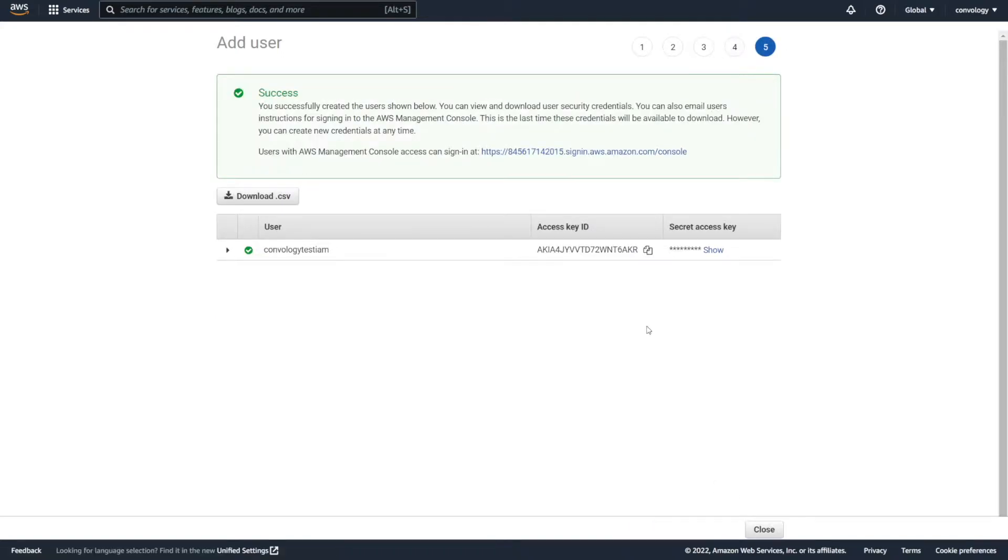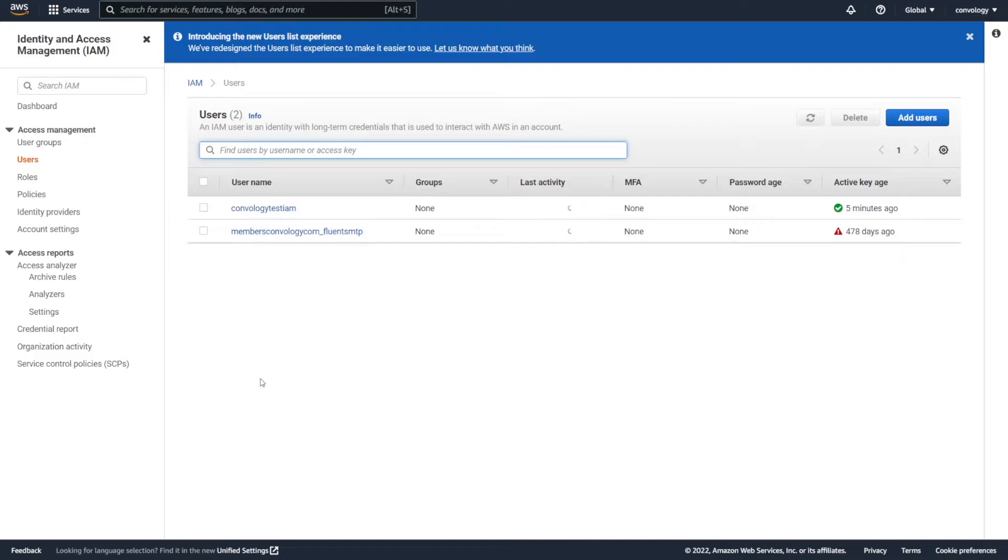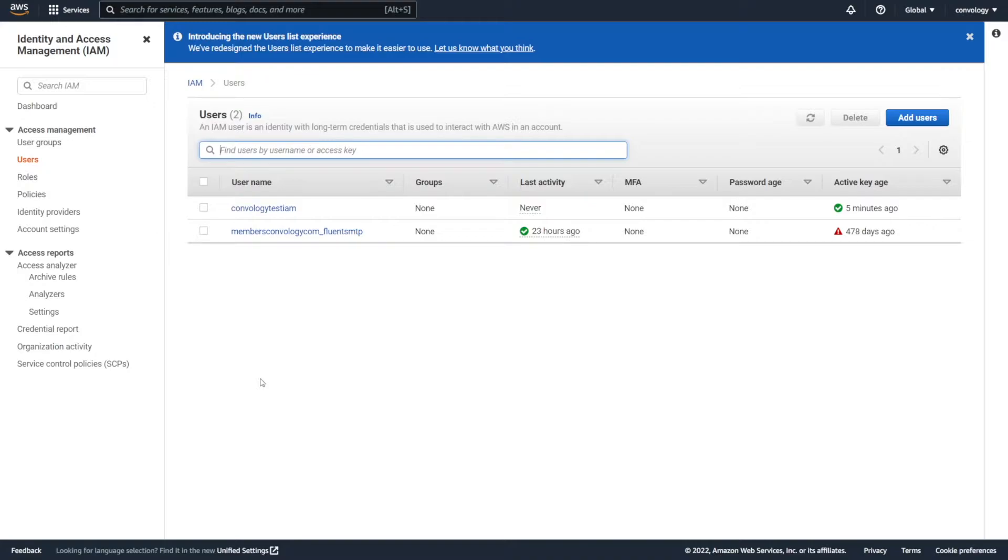Now we have our access key ID and our secret access key. We're going to need both of these in order to connect Amazon SES with fluent SMTP or any other tool in WordPress that we're trying to use to send emails through Amazon SES. Now what happens if you lose that secret key or we moved too quickly and you forgot to copy it from that original screen? It's pretty easy to generate a brand new one and you haven't messed anything up.